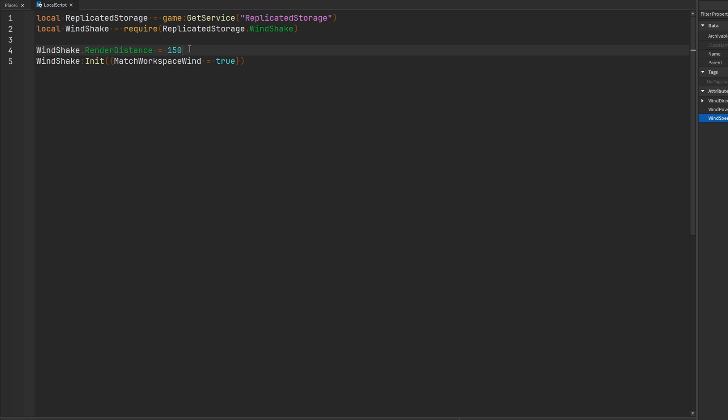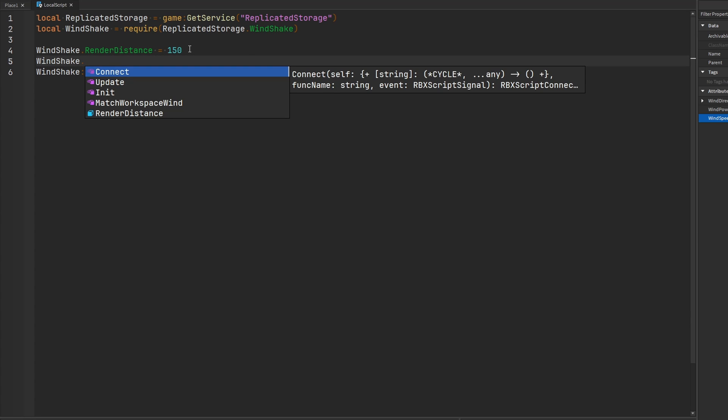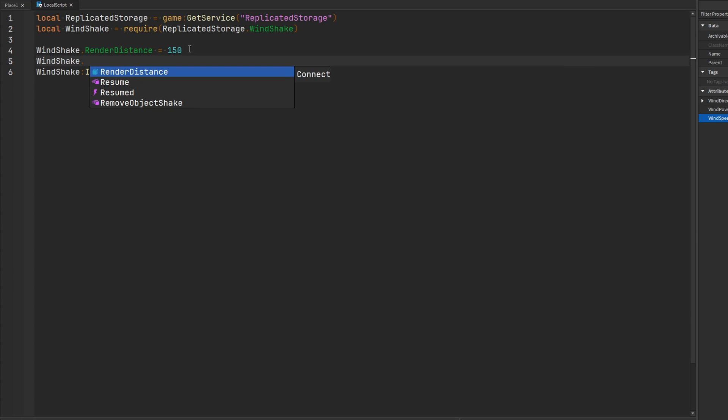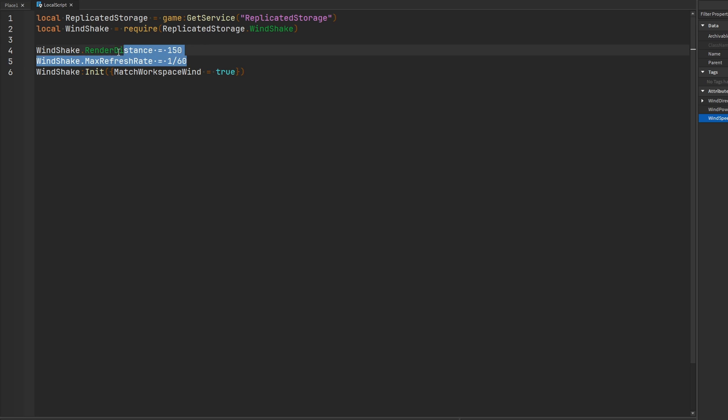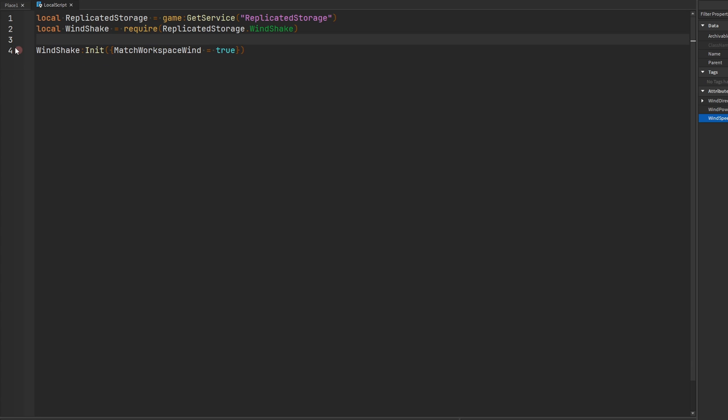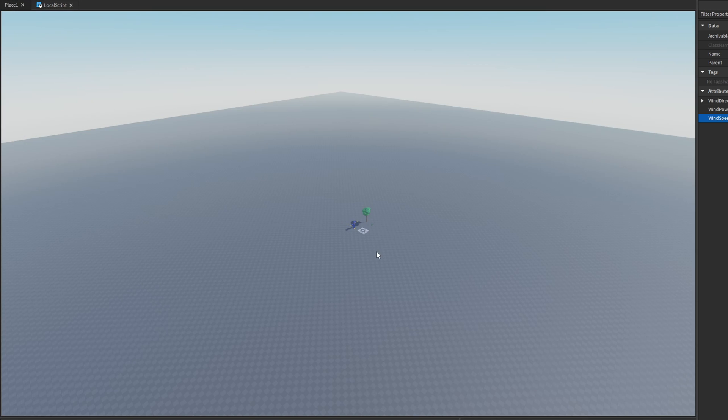Another setting that we have access to in the Windshake module is going to be the refresh rate. So yeah, it's called max refresh rate. The default is 1 60th of a second. So update 60 times per second. If you want to reduce this, you can maybe you want it to do it 30 times per second, or maybe only 24 times per second, you can go ahead and adjust that here as well. But the default is going to be 1 60th. So I'm just going to delete these and leave the values at the defaults.